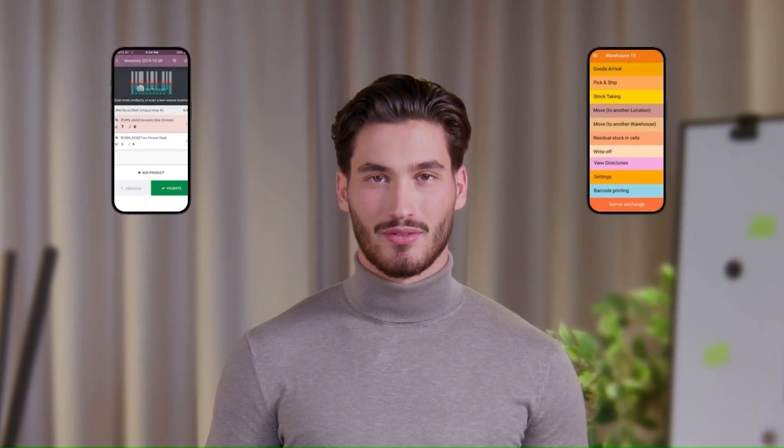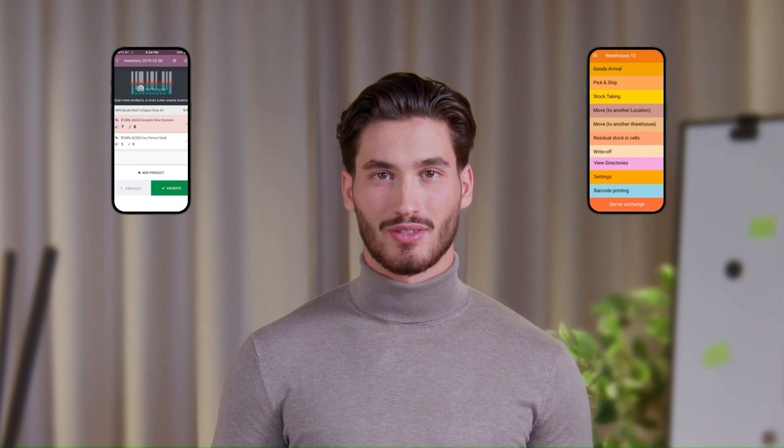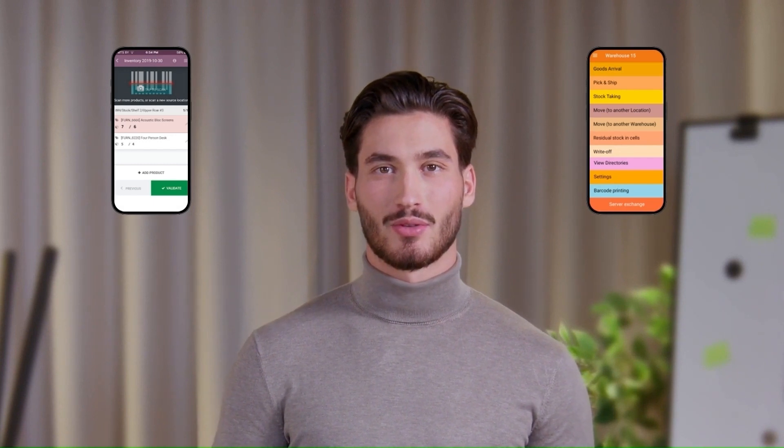Hey everyone and welcome. Today we're comparing the Odoo Barcode app with Warehouse 15, two popular solutions for managing inventory with barcodes.